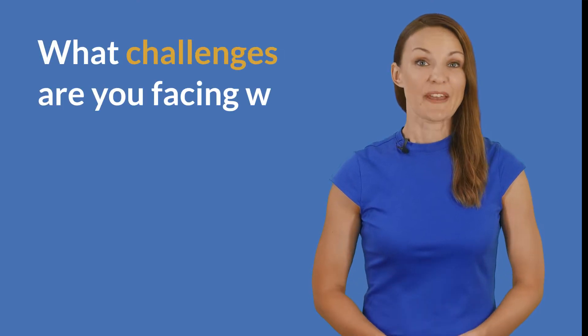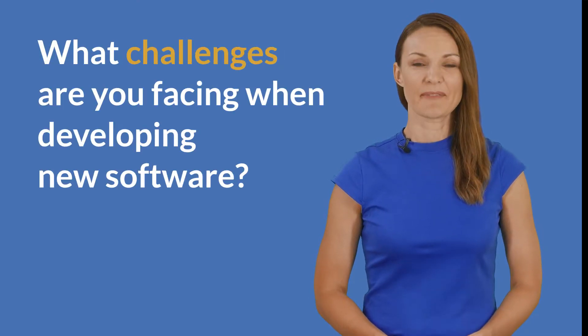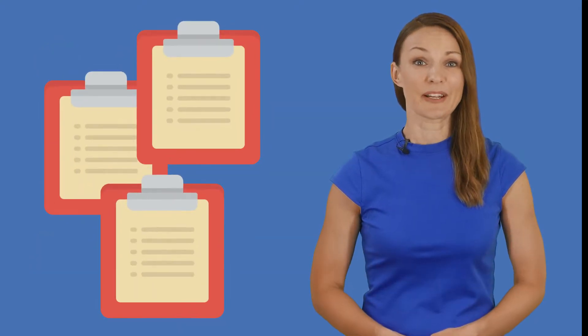What challenges are you facing when developing new software? Don't know who the end users are and their needs? Managing a huge flat product backlog? Keeping track of project progress?